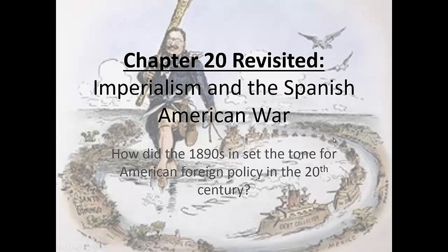This is Chapter 20. We did Chapter 20, we skipped to Chapter 21 to do the progressives, but now we're back on Chapter 20 to start with foreign policy, and how the 1890s and imperialism really sets the tone for the rest of the 20th century to come.